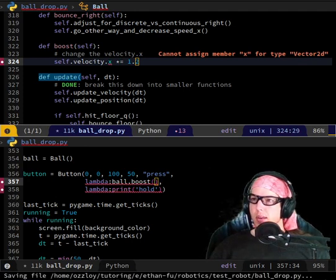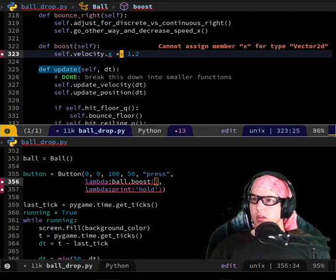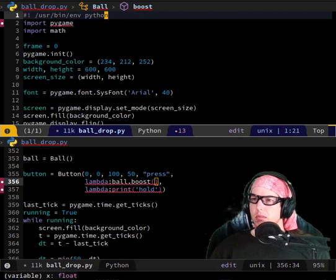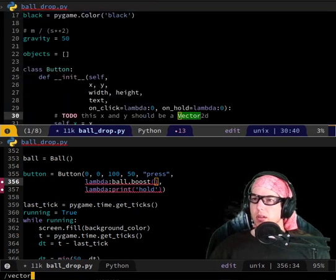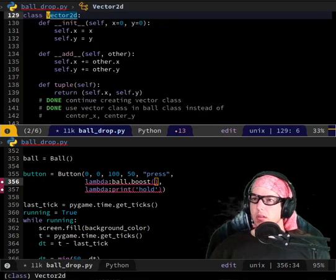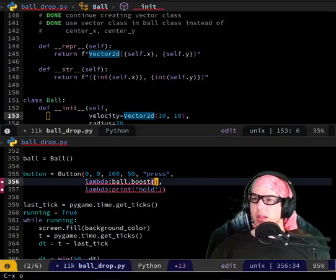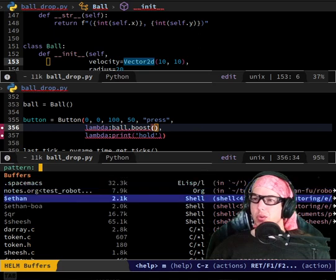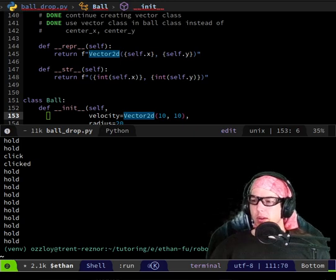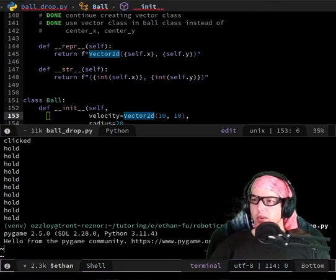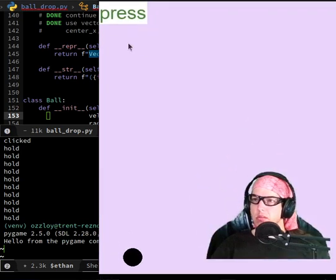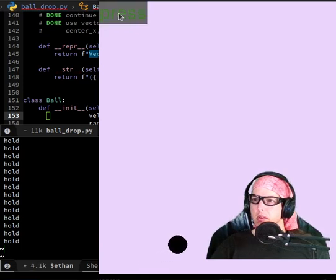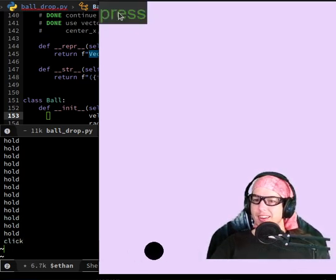Cannot assign X for type Vector2D. Oh, really? Vector2D — why can't we assign X? I think... oh, mine works. Yeah, I think that's maybe true if I have some more rigorous testing turned on or something. Anyway, let's see what it's like. Okay, there we go. Woo!